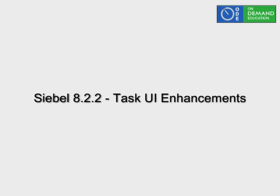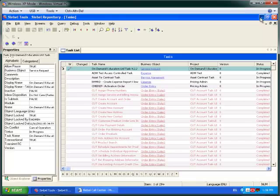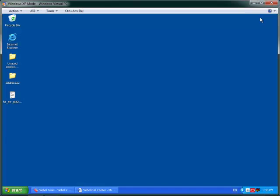Good afternoon and thanks for stopping by. Today we're going to be looking at a couple of enhancements in Siebel 8.2.2 regarding Task UI.